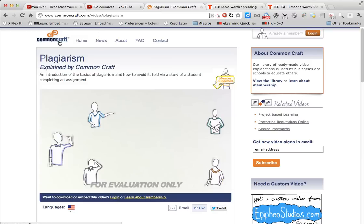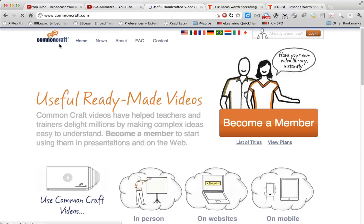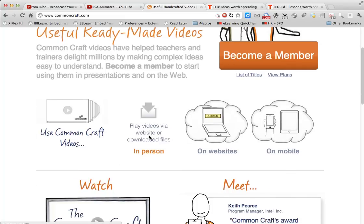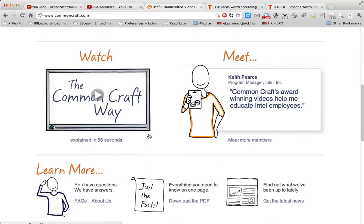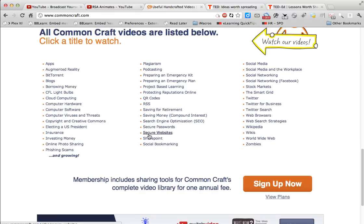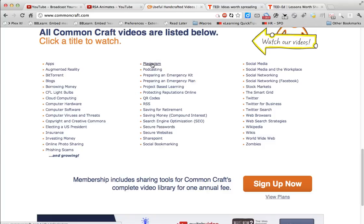A similar concept comes from this group called Common Craft. Recently they have monetized a lot of their videos — they offer subscription services, etc. — but they do have a lot of their material freely available. Here's the collection here. It's a range of issues; a lot of them relate to computers and the internet, but there's some stuff about money and investment, and stuff about plagiarism. Let's have a look at that one.